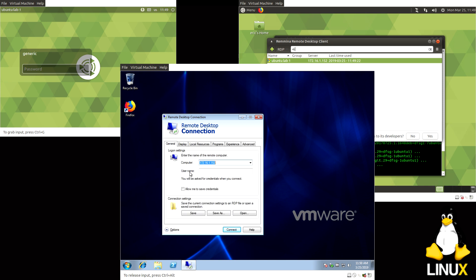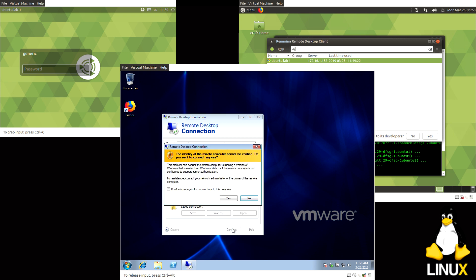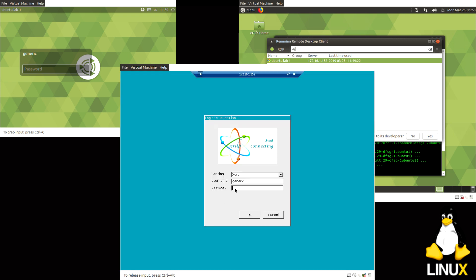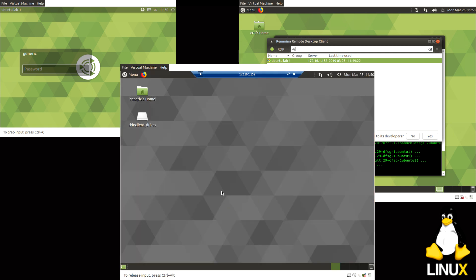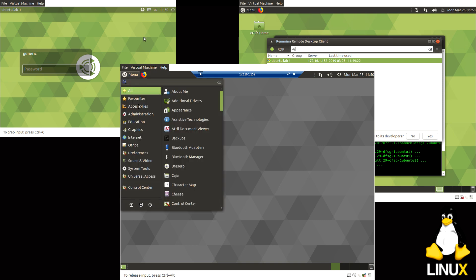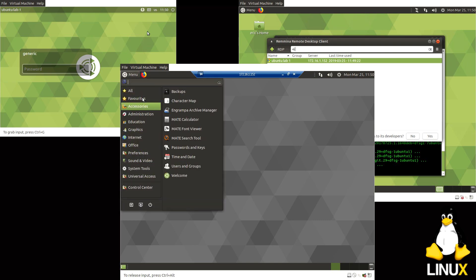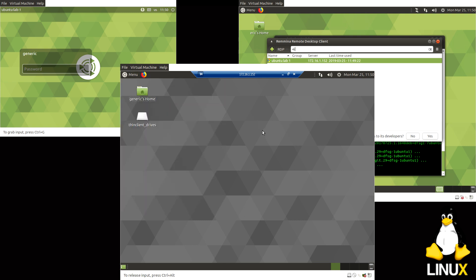You click on just the regular Remote Desktop Connection, type the IP. And you can go ahead and put the username in there if you want. Yes, and you'll get the same prompt. So you'll be able to connect to it from Windows as well.